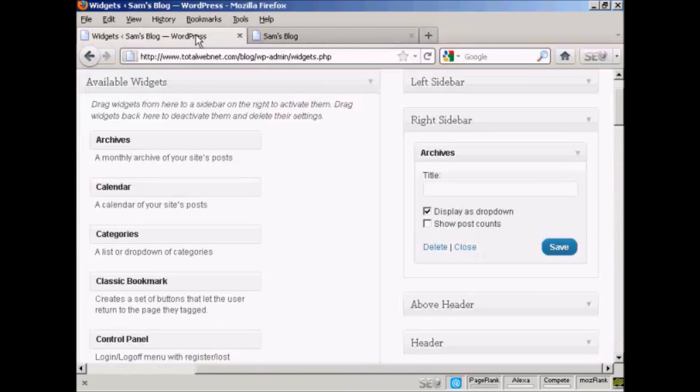And that's how you can add and use WordPress widgets in the sidebar of your WordPress blog.